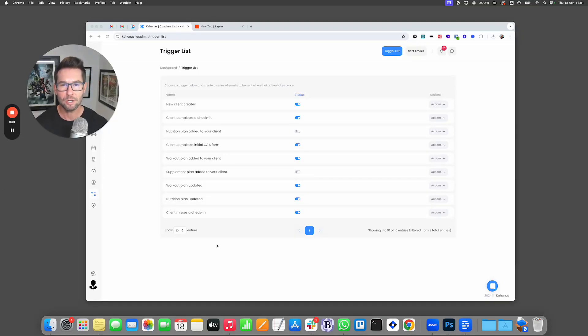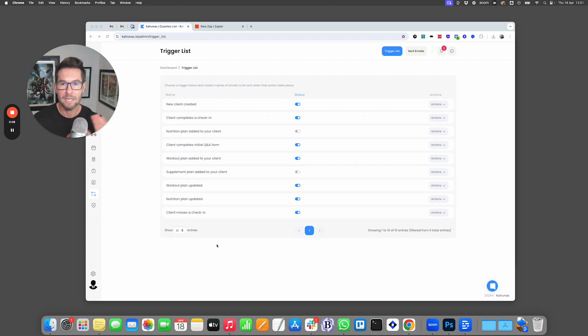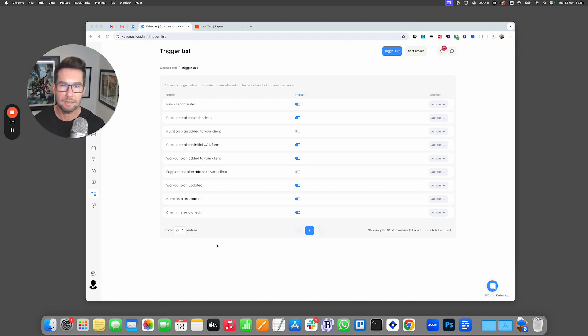In this video, I'm going to show you how you can set up external webhooks — linking Kahunas to Zapier so that you can send information from Kahunas externally to Zapier, and then use it with any other platform.